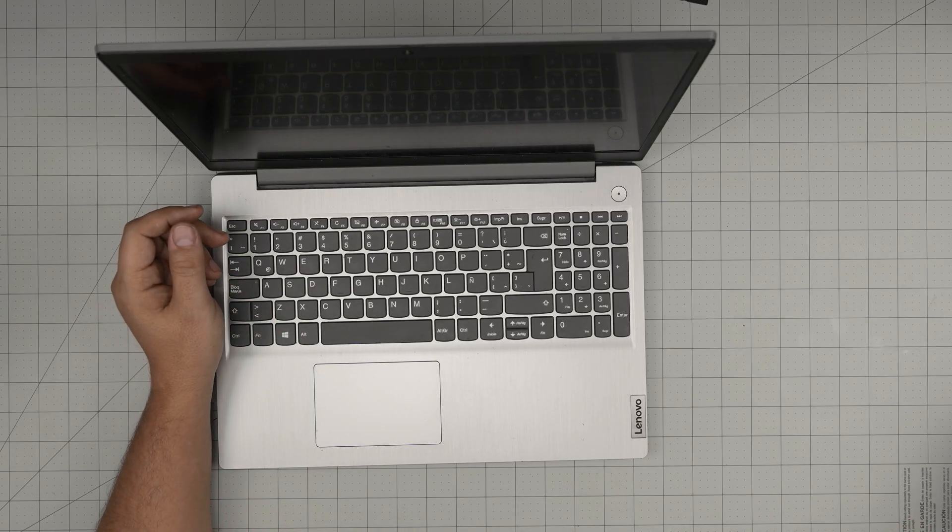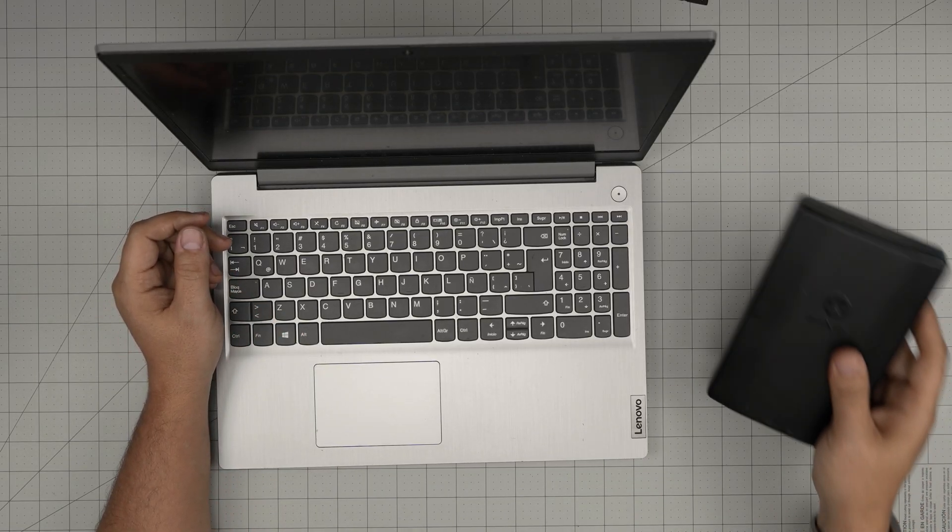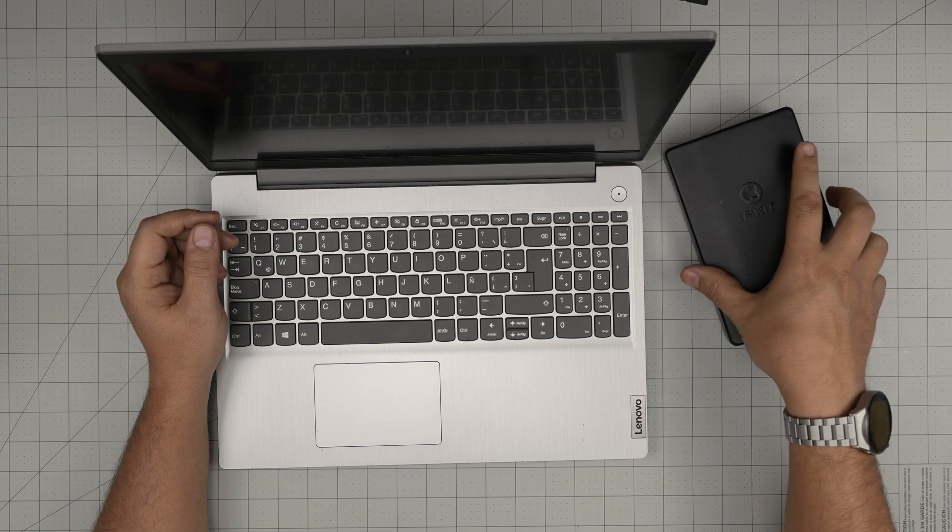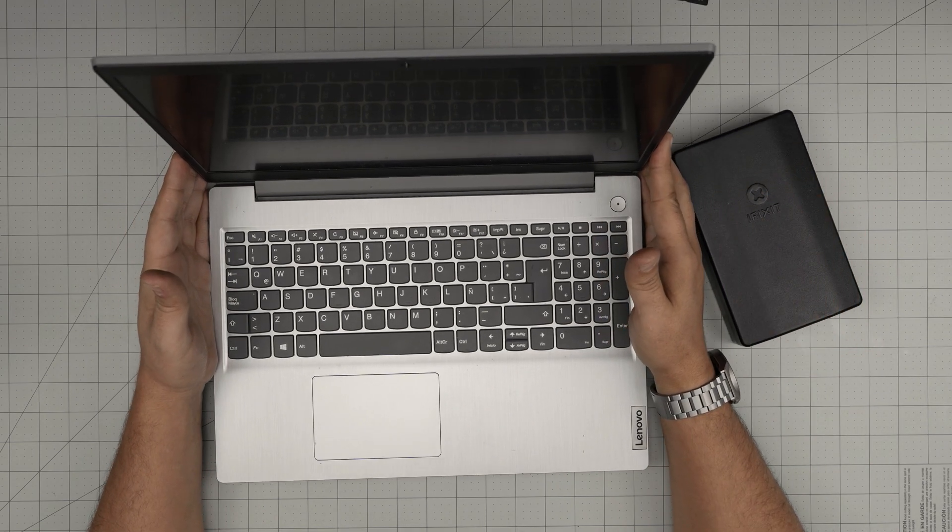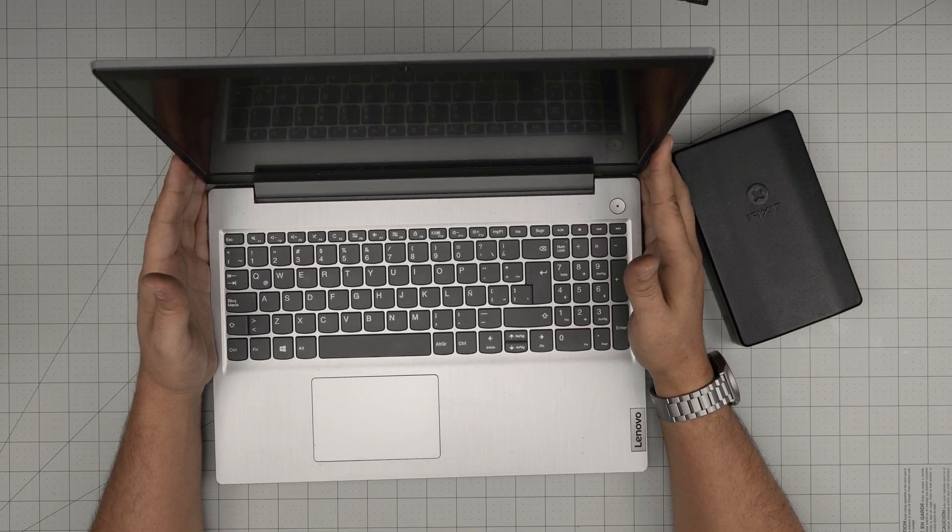Hello everyone, I'm back with another video and in today's video we have a Lenovo laptop. This is a Lenovo IdeaPad 3.